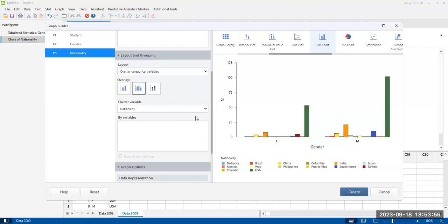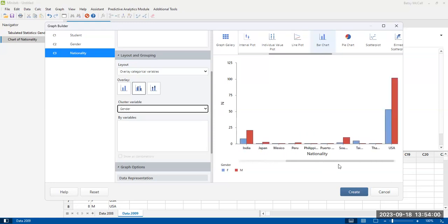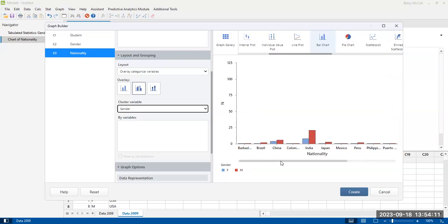But if I want to compare like which countries maybe am I getting more women from, then what's interesting here is that Taiwan is the only country, it looks like, where we are actually getting more women than men.